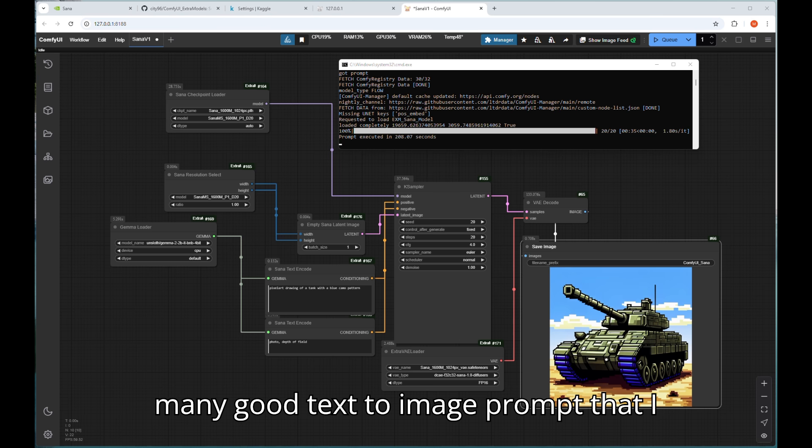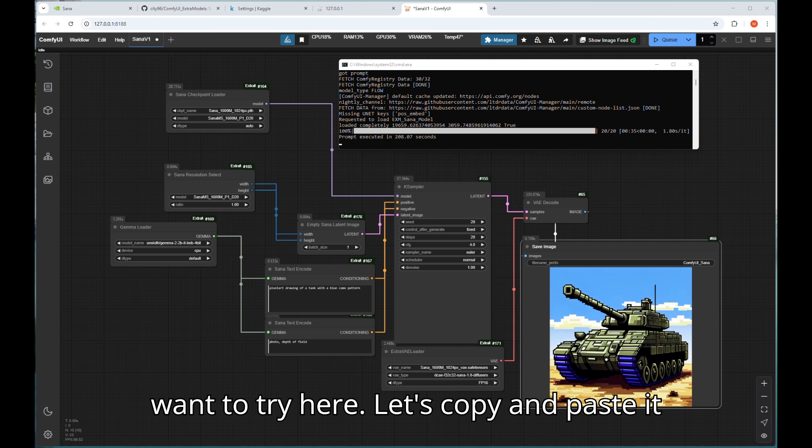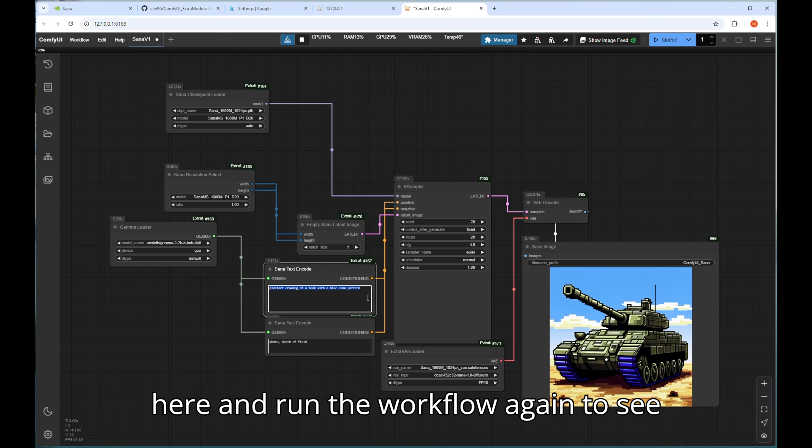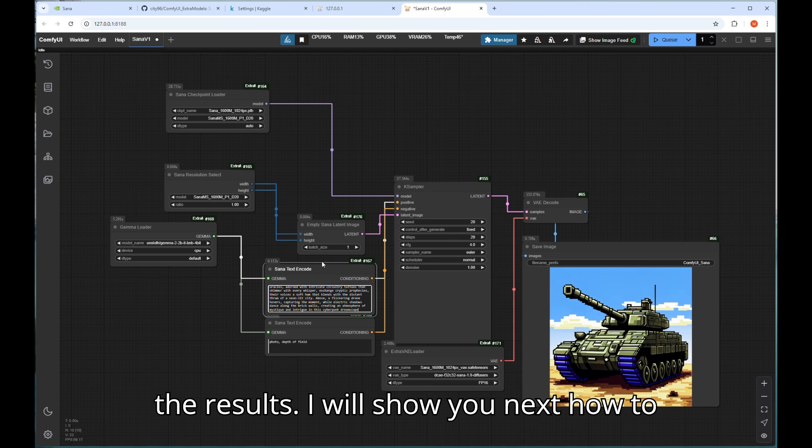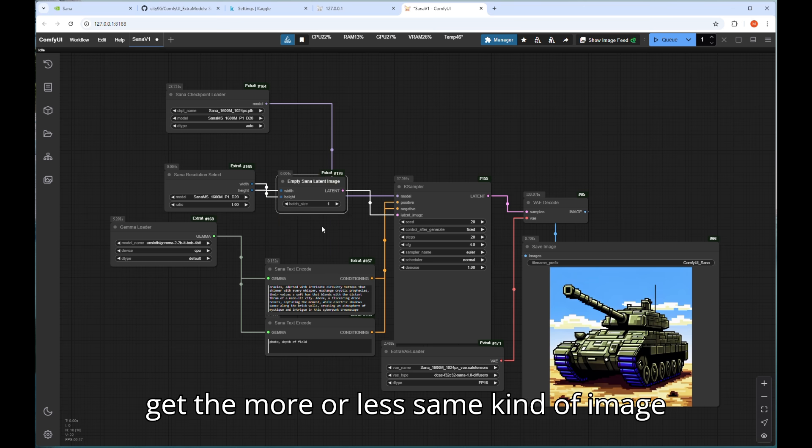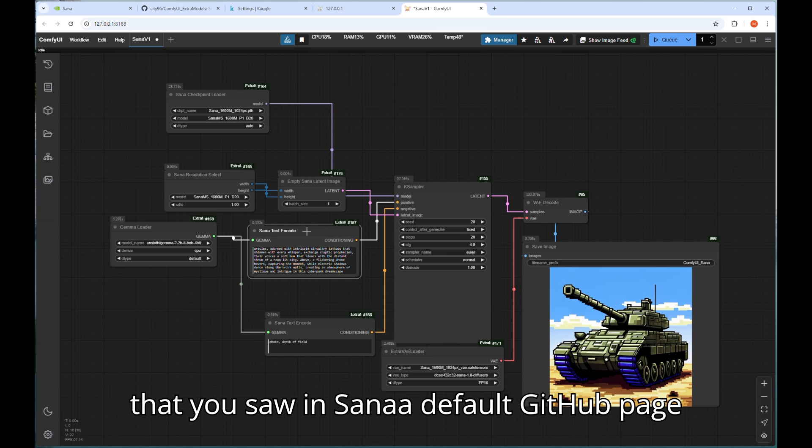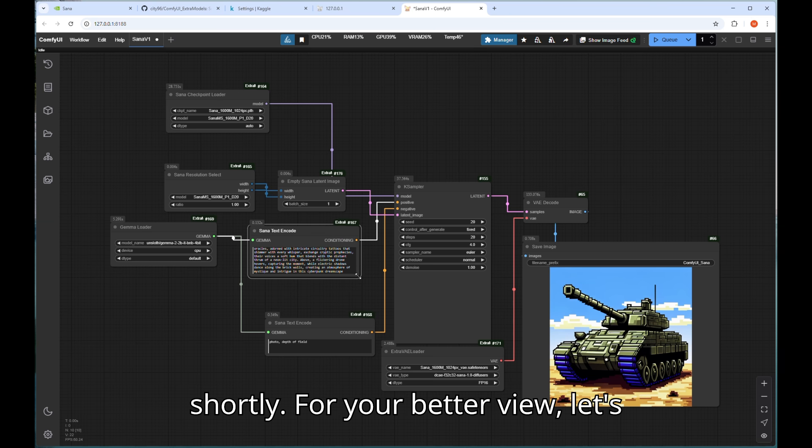I have many good text to image prompts that I want to try here. Let's copy and paste it here and run the workflow again to see the results. I will show you next how to get the more or less same kind of image that you saw in Sanaa default GitHub page shortly.